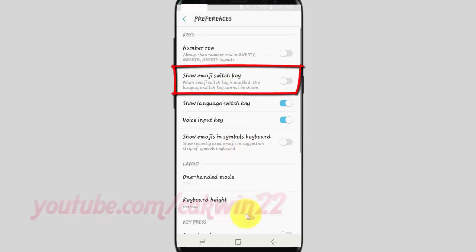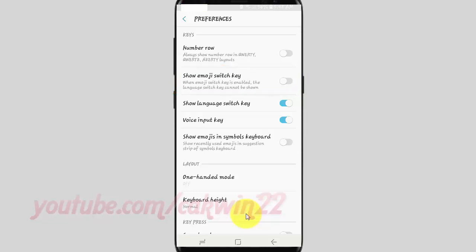Tap the Show Emoji switch key toggle until blue to enable, or tap until grey to disable.